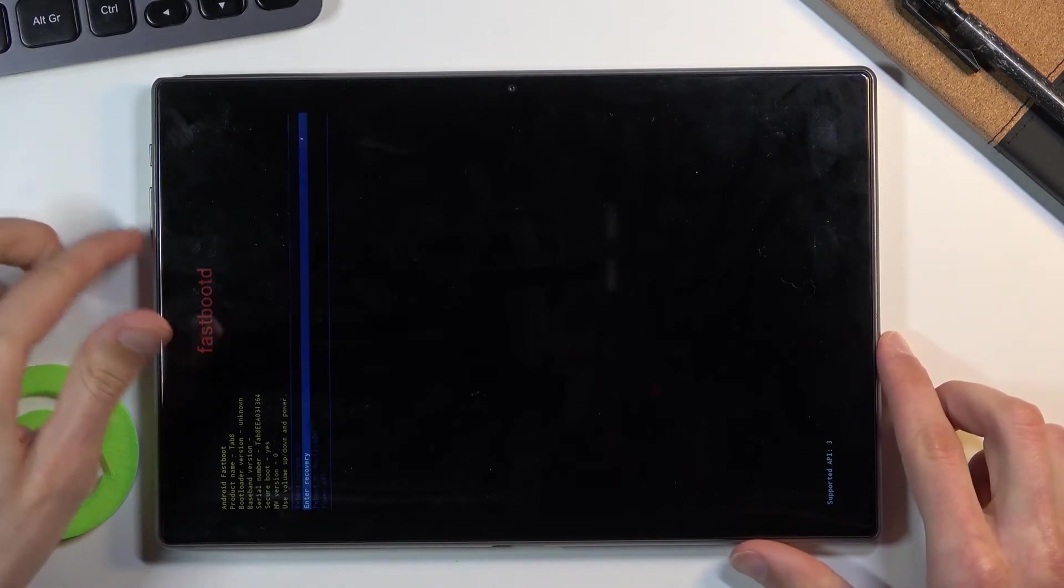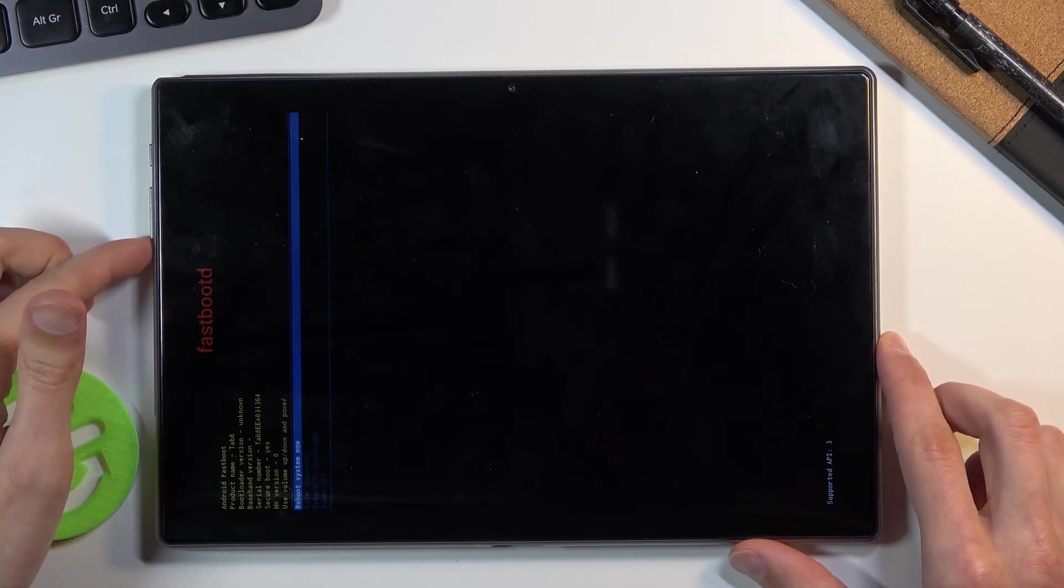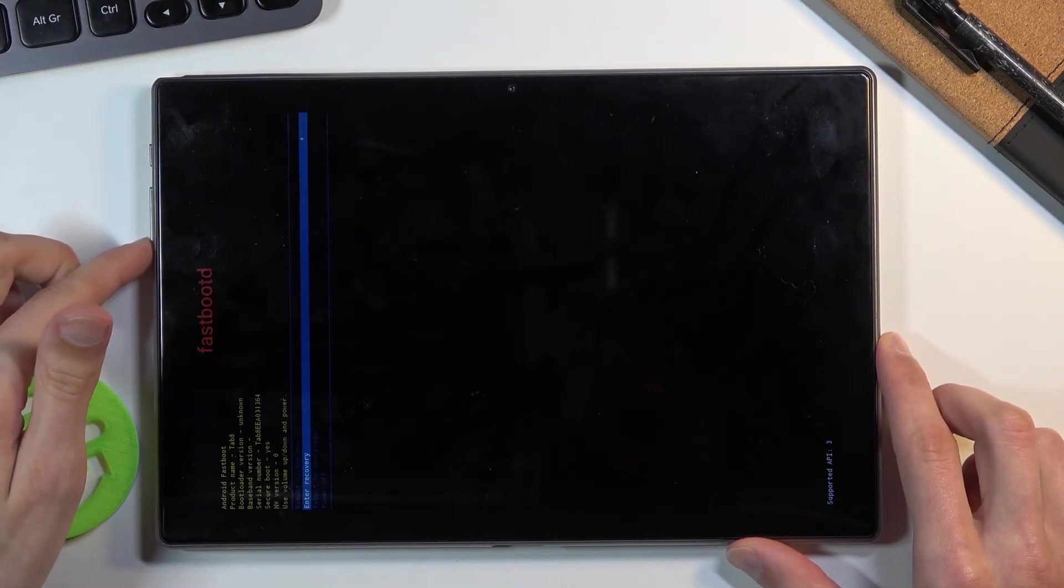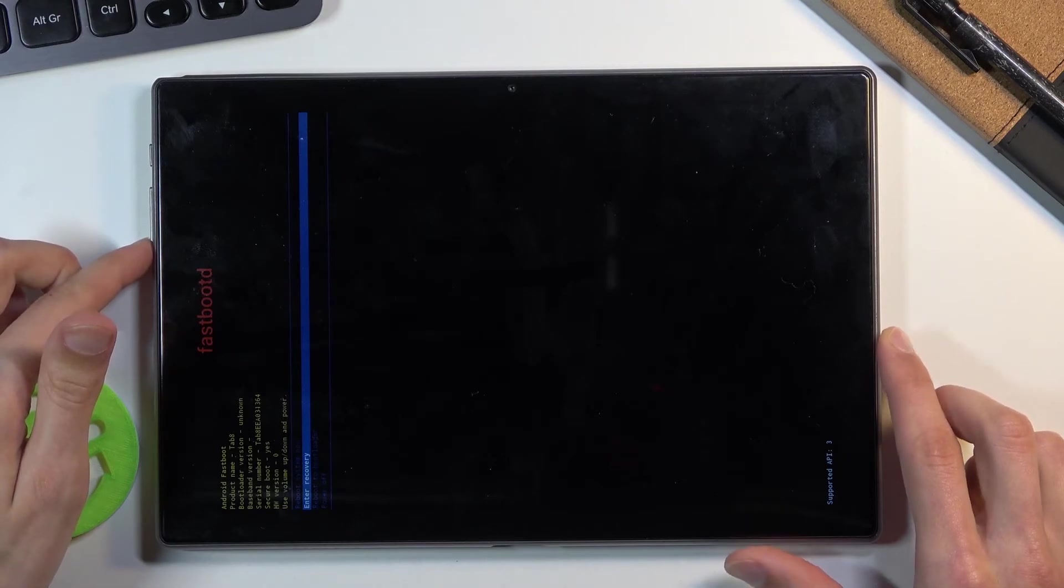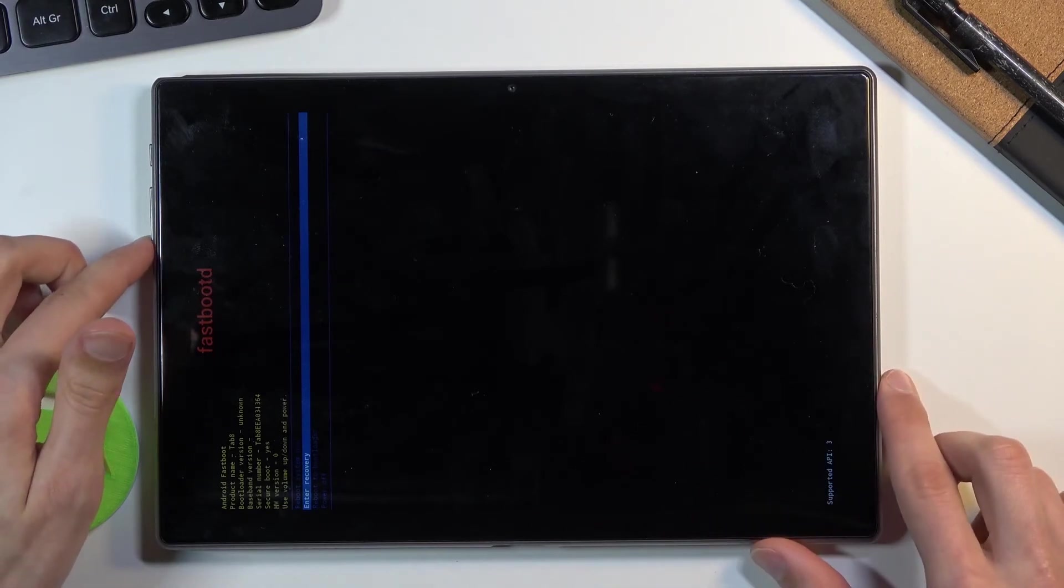We are now in fastboot mode. From here we can reboot - we have reboot system now which will go back to Android, and enter recovery mode which will take us one step back.